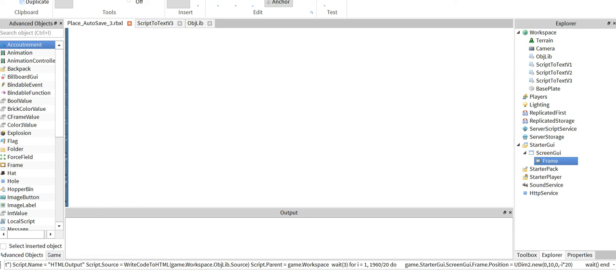I have been working on something that makes it so you can take any code for a script and turn it into text labels with proper coloring and that type of stuff like you would see in a text editor for Roblox.